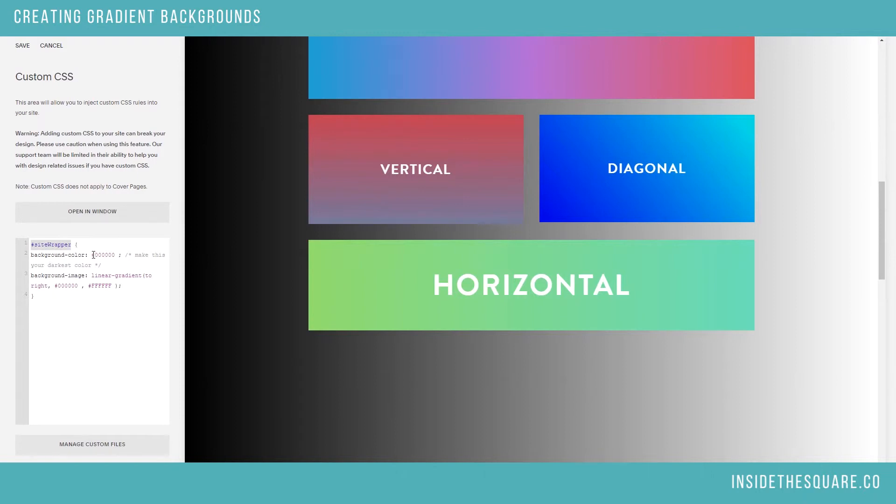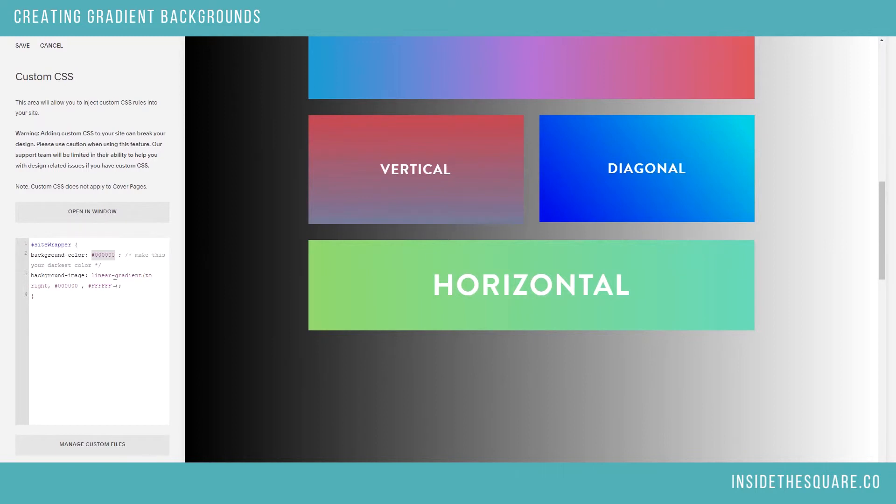Now you'll see I have a background color at the beginning of the code. This is the color that will display if for some weird reason the gradient doesn't load. So it's always good to put that in there, make sure it's one of your darkest colors. Definitely a good place to start.